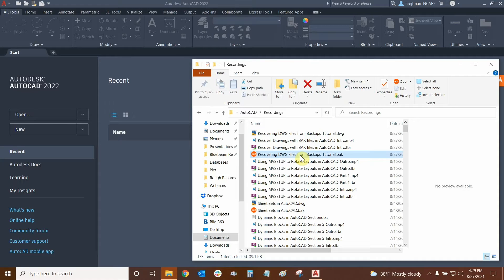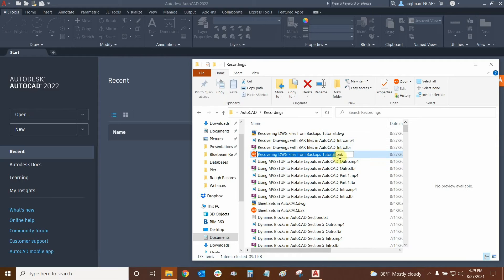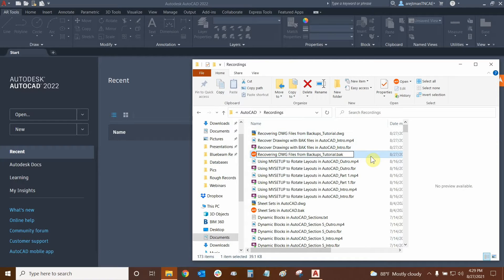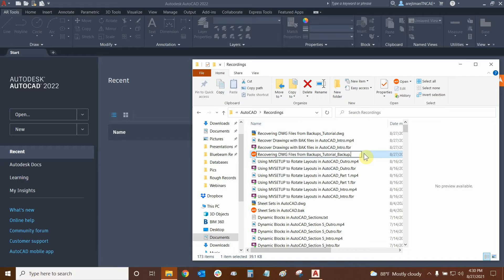So what we're going to do is we're going to right click on this file and we're going to rename it. All we have to do is rename the extension at the end. Because I don't want to lose my original file I'm also going to rename the file itself so they don't overwrite each other. So I'm going to put underscore backup and I'm going to rename the extension. So I'm going to delete the back at the end of the dot and put dwg instead.